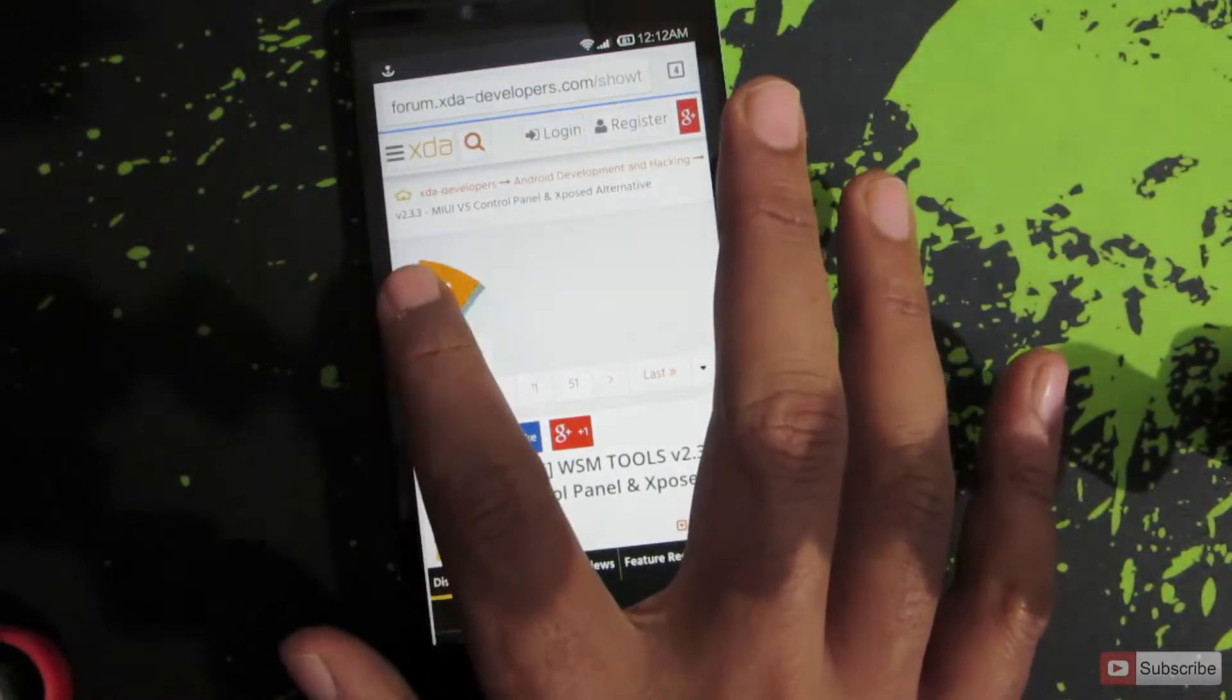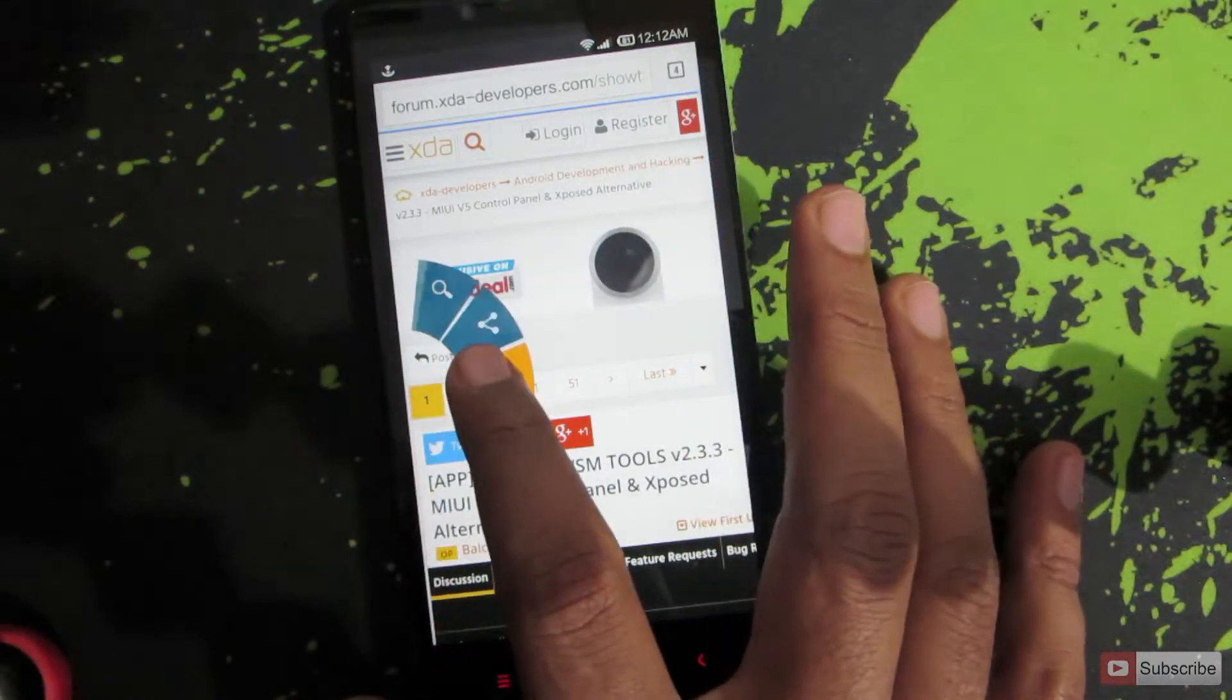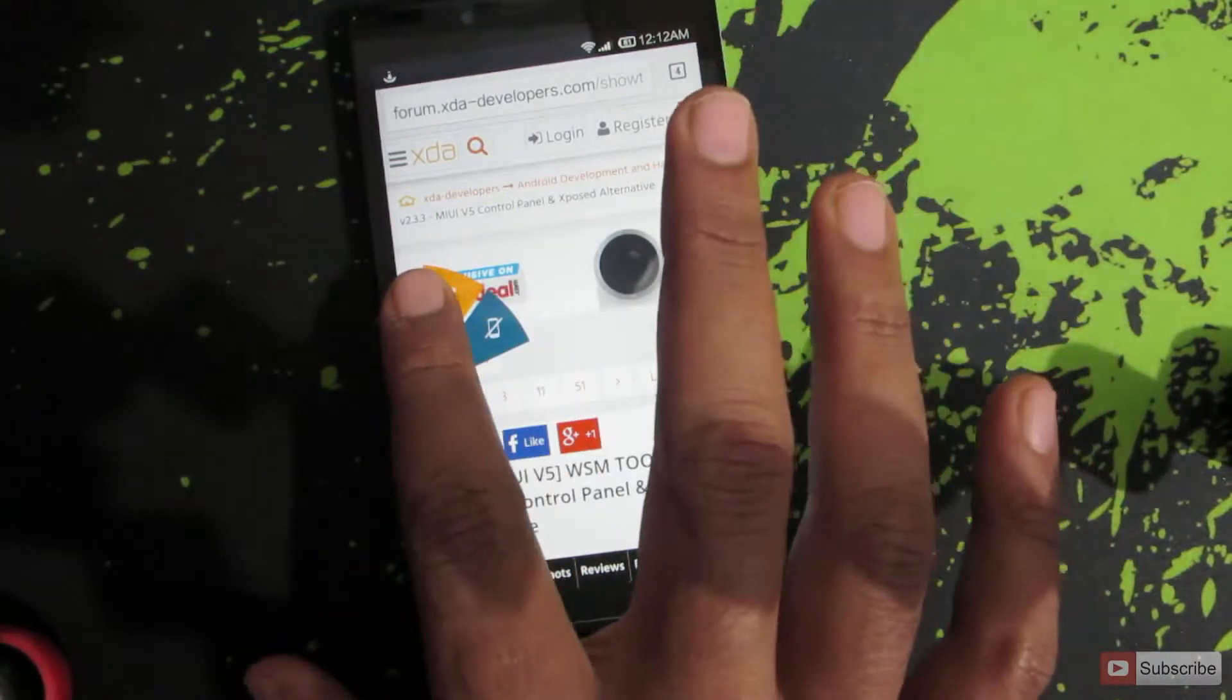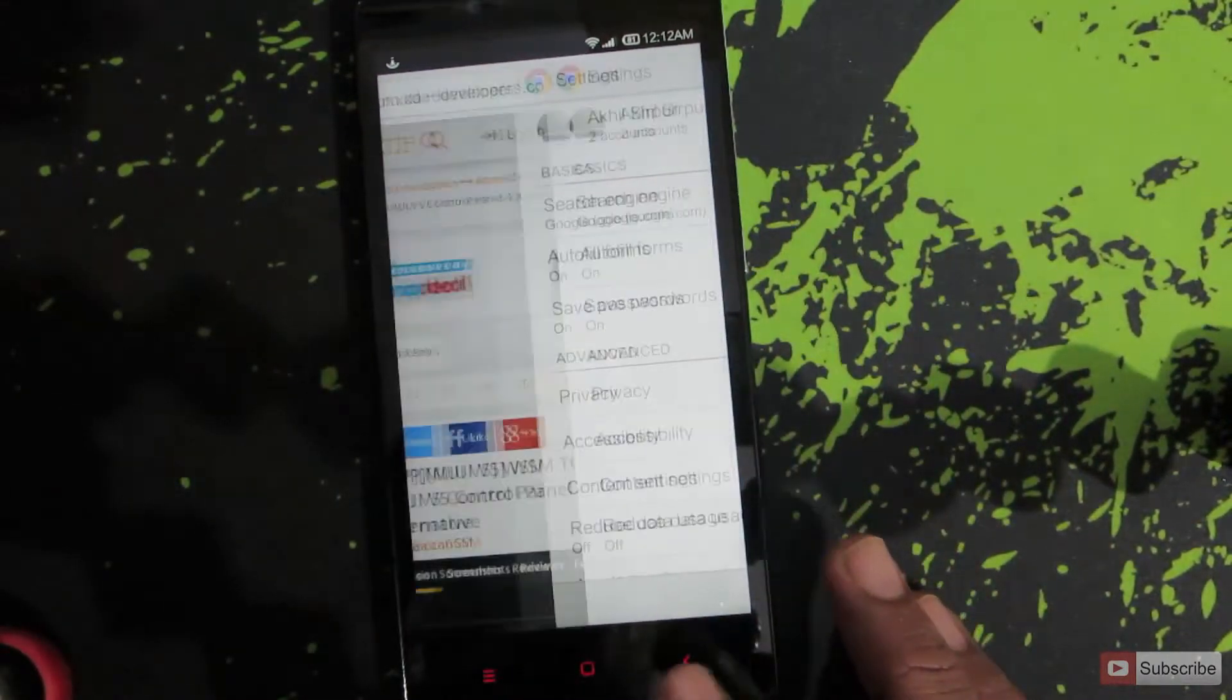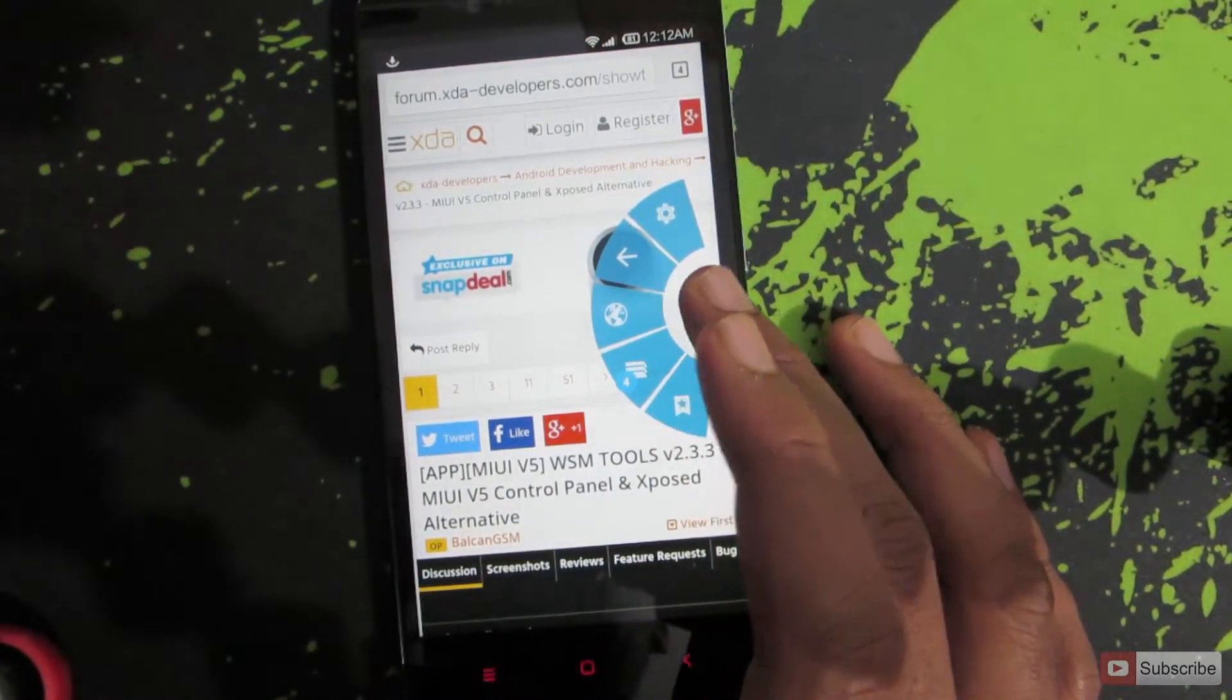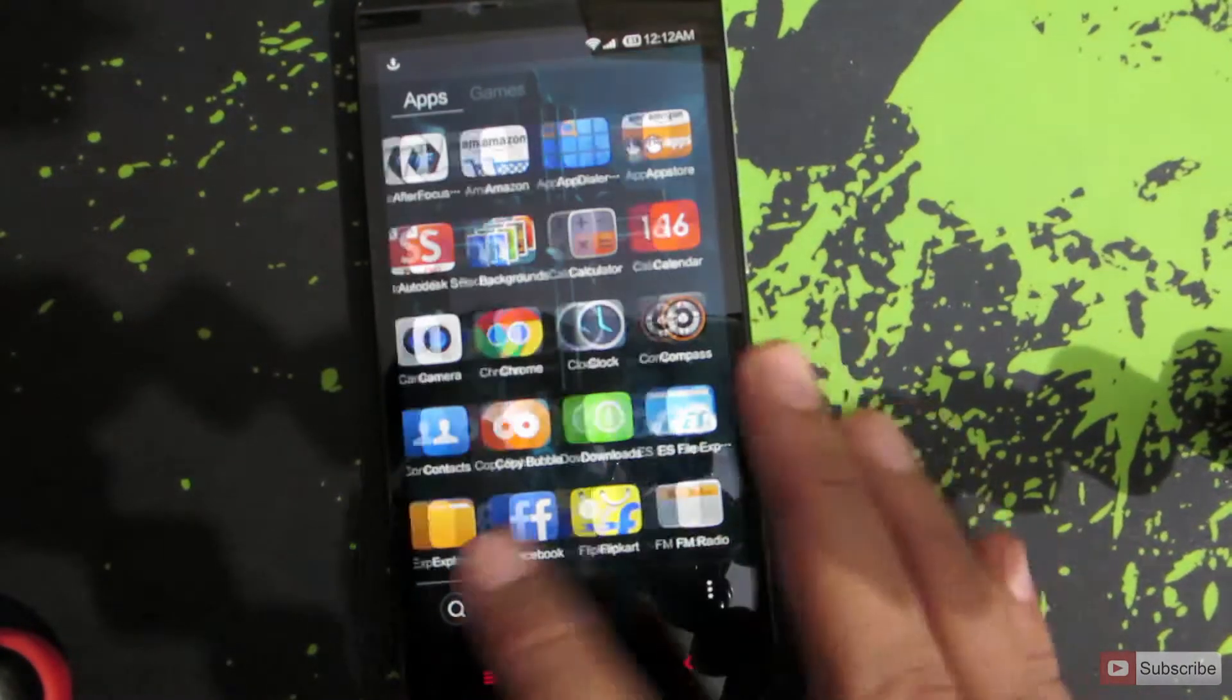On the top you have the settings. After that you have the back key. After that you have the URL. After that you have the tabs and at the bottom you have the bookmarks. Now you can go to the settings directly like that. You can do the same even from the right side. So let's check out some other settings.